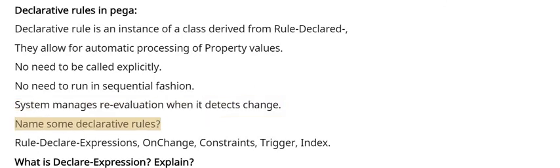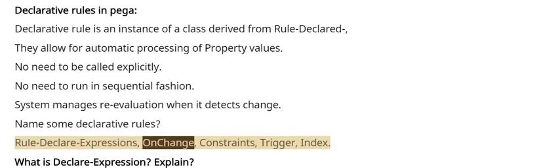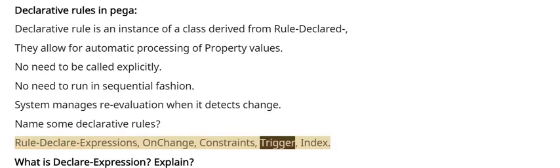Name some declarative rules: Rule-Declare-Expressions, OnChange, Constraints, Trigger, Index.